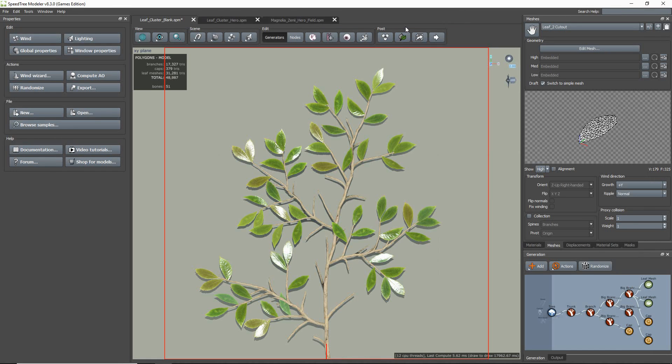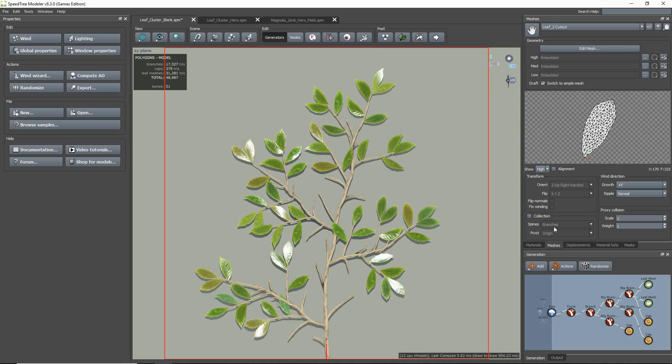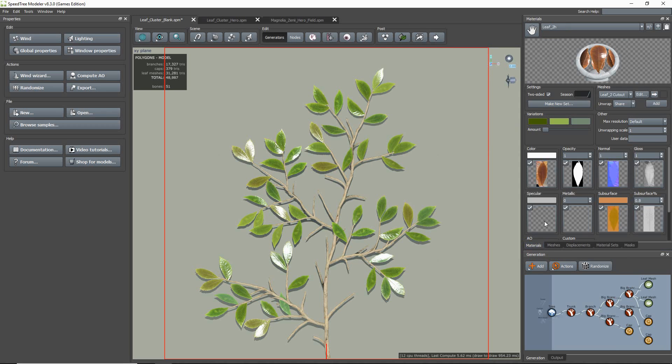If you need more information on this, check out our Mesh Cutout Tool tutorial. Well, that is it for this video and thank you for watching.